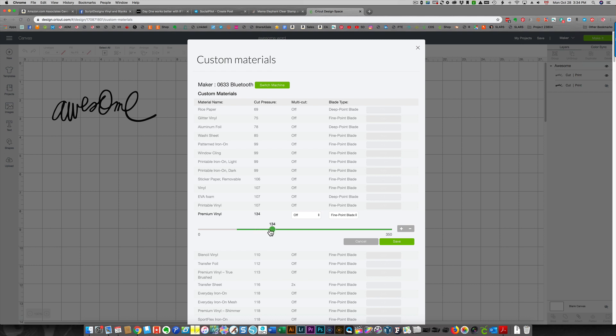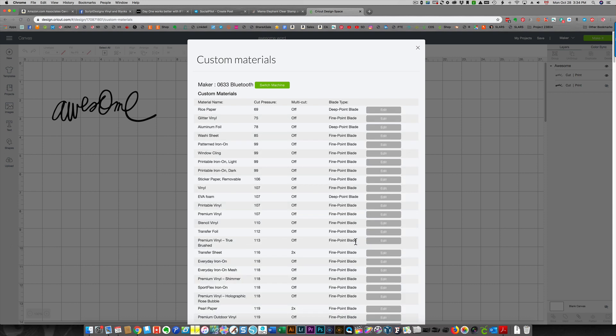You can also just press plus or minus, but it's easier to slide. So once you've done that, click Save. I'm going to click cancel because I don't want to change my setting.